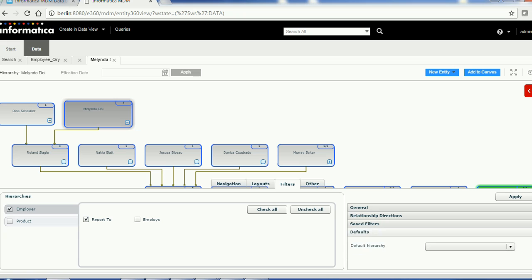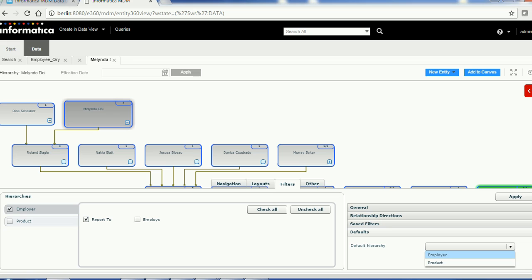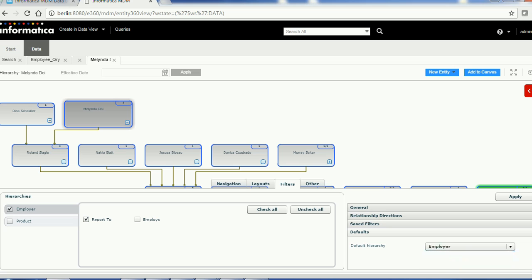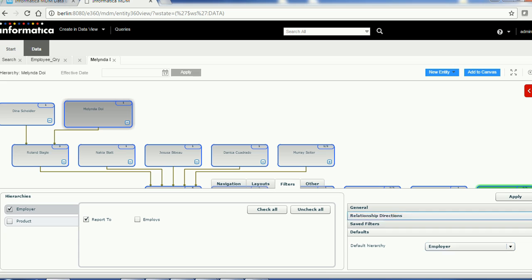Next is the Default Hierarchy setting. You can see what hierarchies are available — for example, Employee Hierarchy and Product Hierarchy. You can choose any of them and make it the default. If you don't select one, that's also fine.